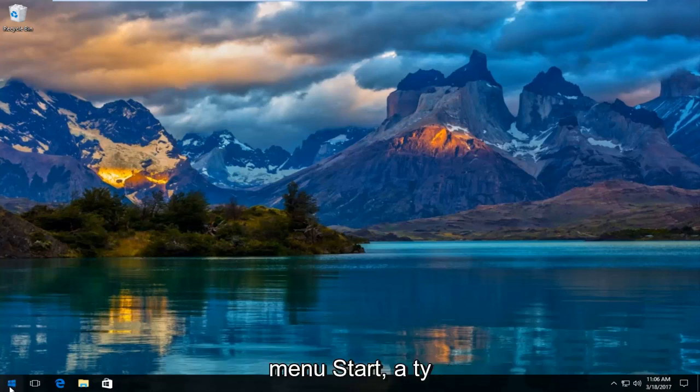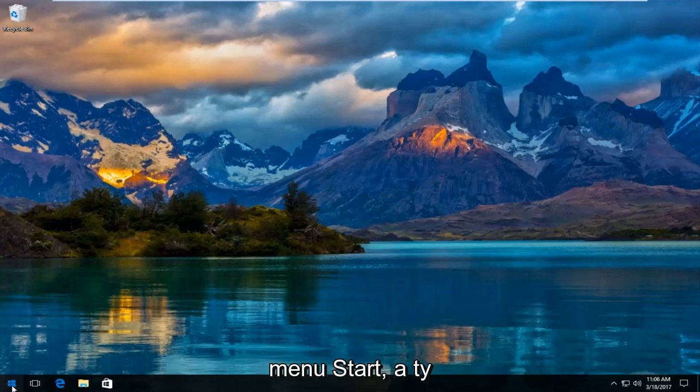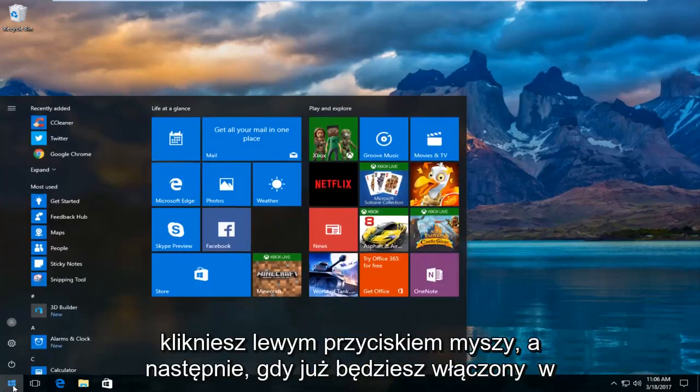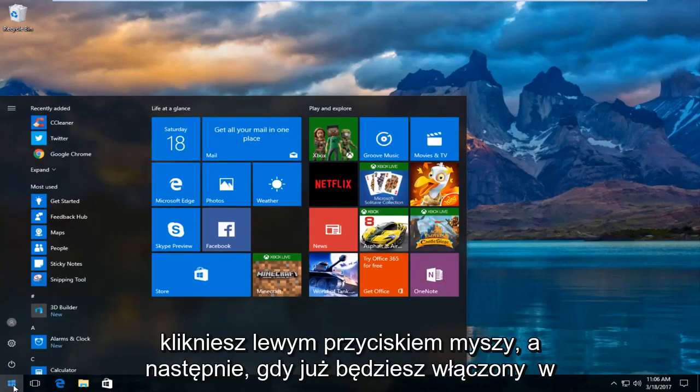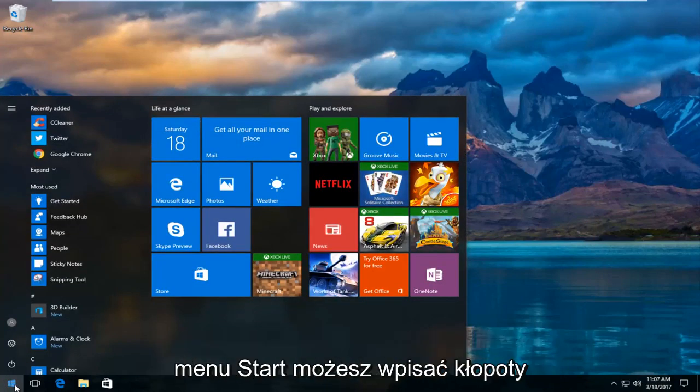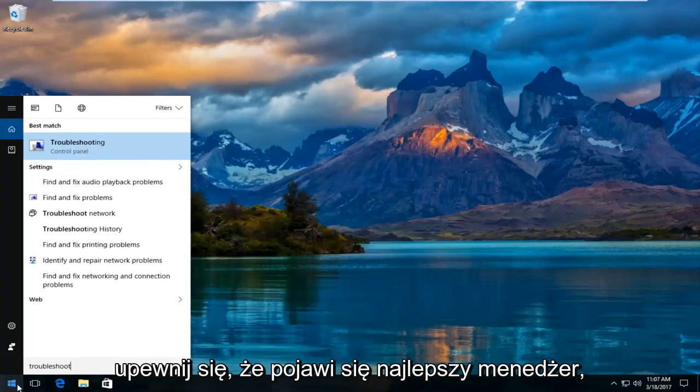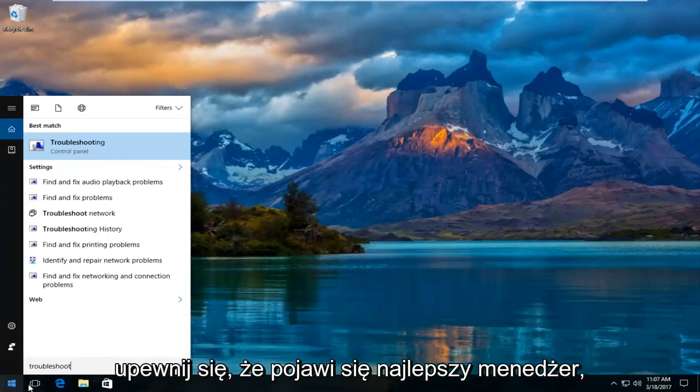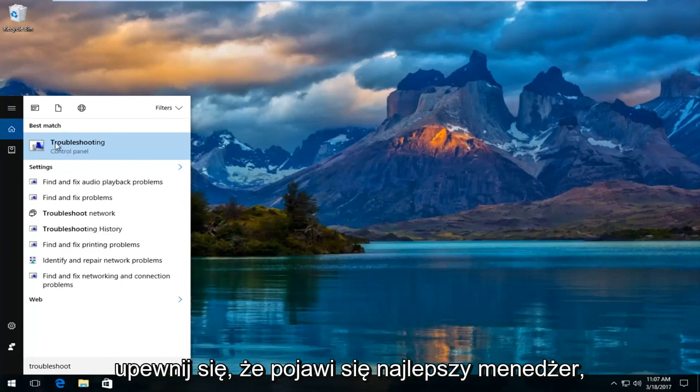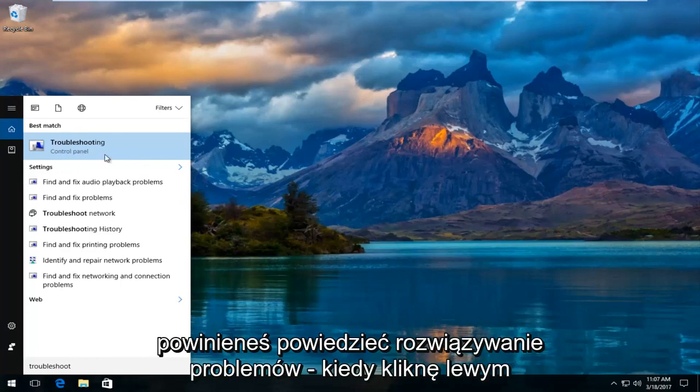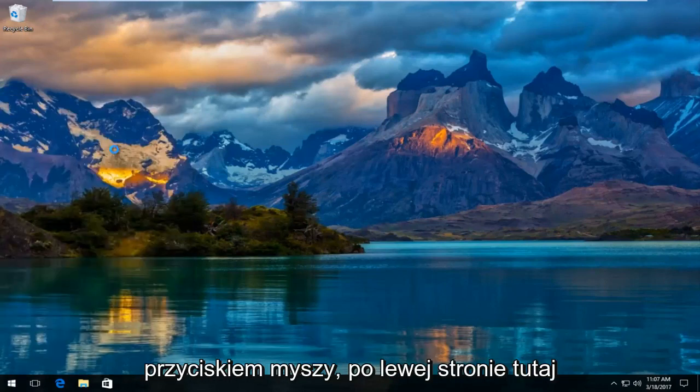We're going to start by heading over to the start menu and you're going to left click on it. Once you're on the start menu, type in troubleshoot. The best match that comes up should say troubleshooting, so you want to left click on that.